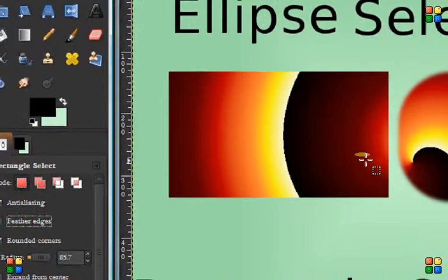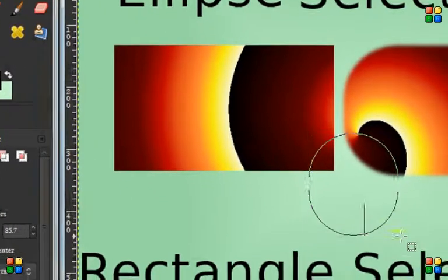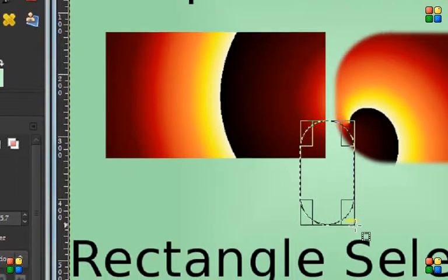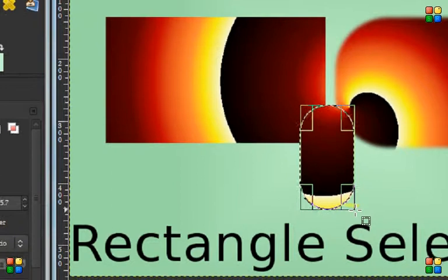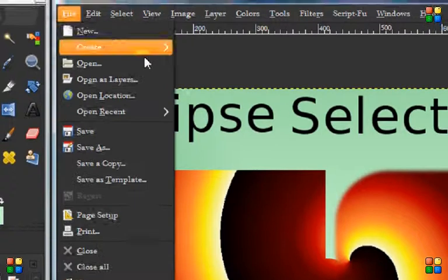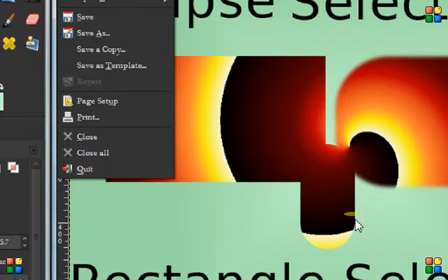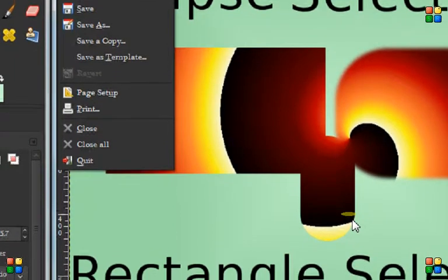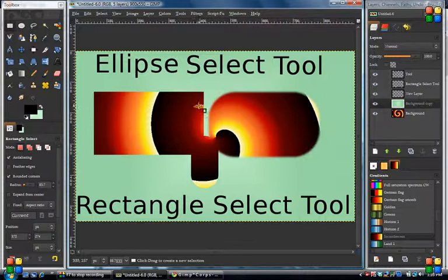We'll take out the feathering and do another box so you can see just rounded edges without feathering. This one has the rounded edges but is not feathered — so that's a couple of things you can do there.